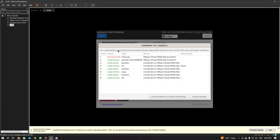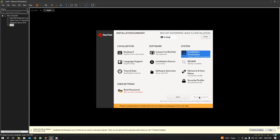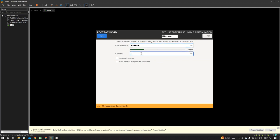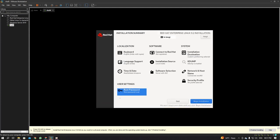You will be shown a summary of changes — click 'Accept Changes.' Now click 'Root Password,' dial in a password, confirm it, and click Done. We have set the root password. Now click 'Begin Installation.'